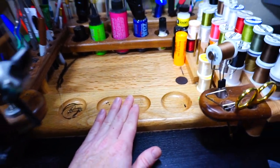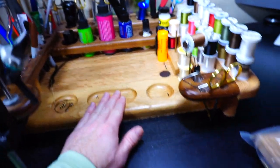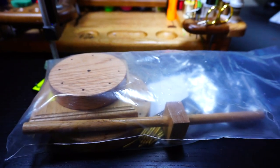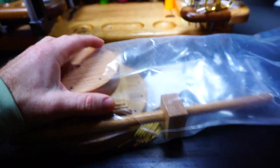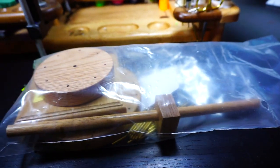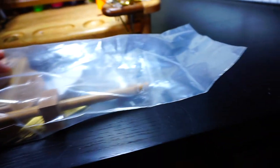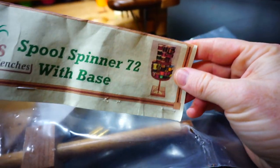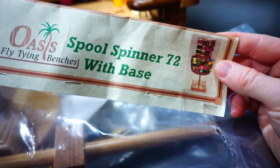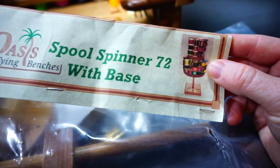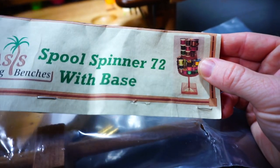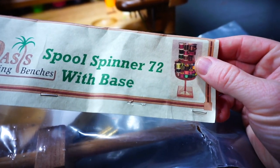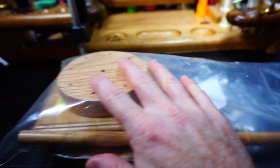So I love this bench, again, by Oasis Benches, but they sell other stuff too, like tabletop organizers and stuff for different stuff. This is their spool spinner, they call it, but it's like, like I said, a lazy Susan for spools. I'll put it together here on camera for you guys so you can see it.